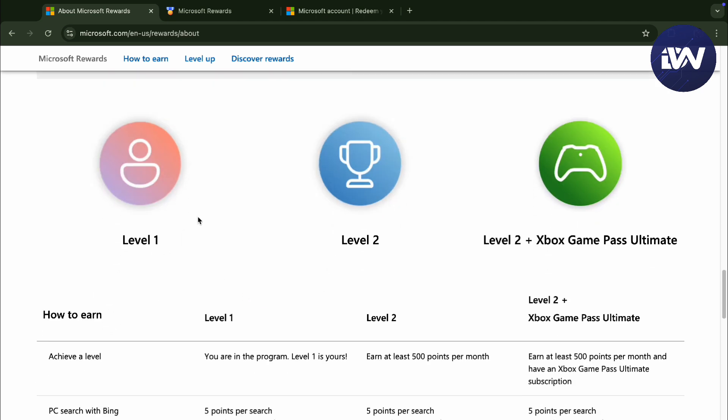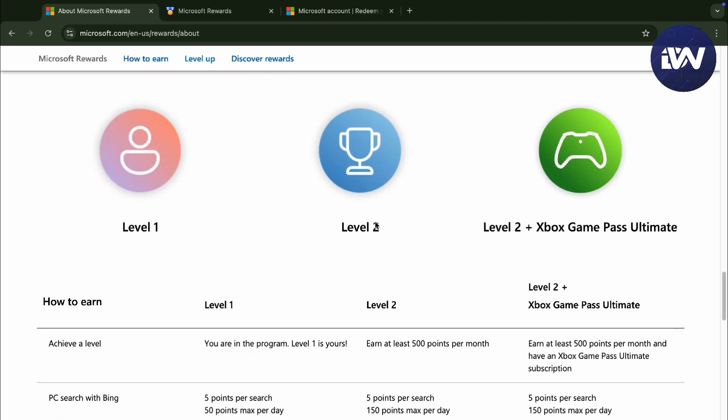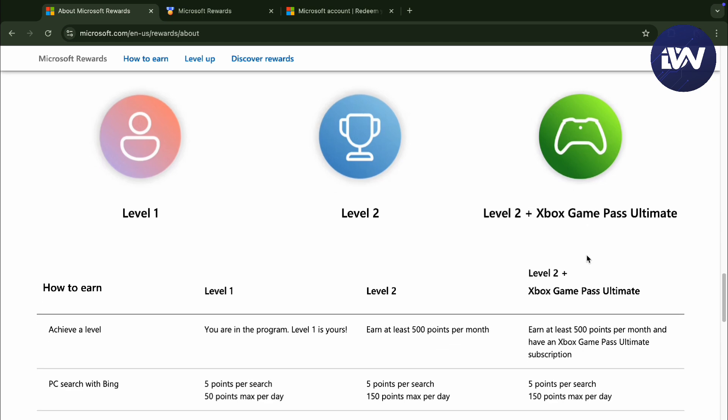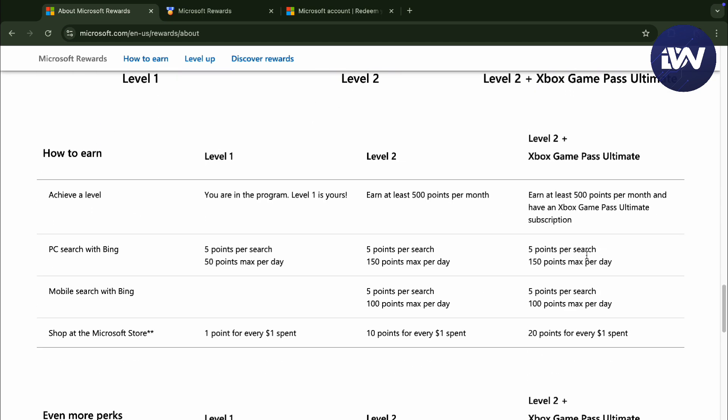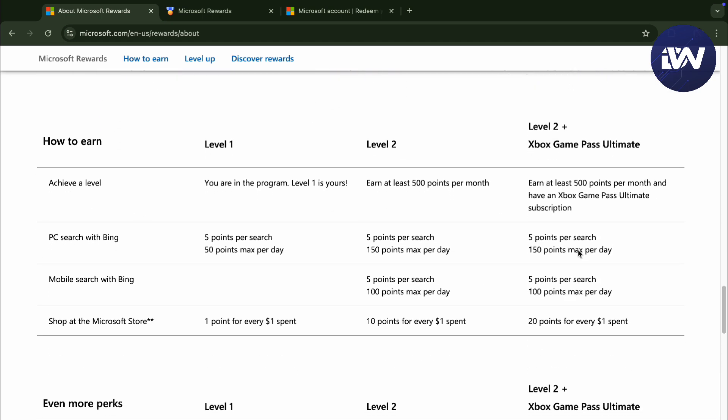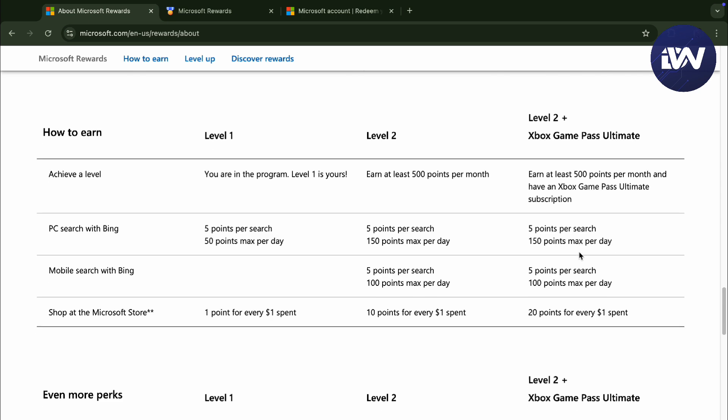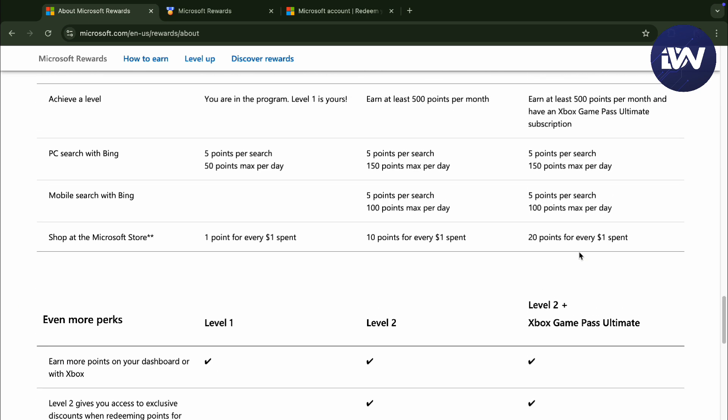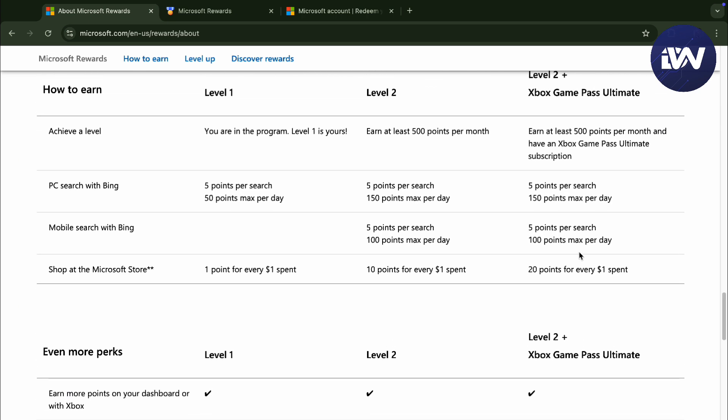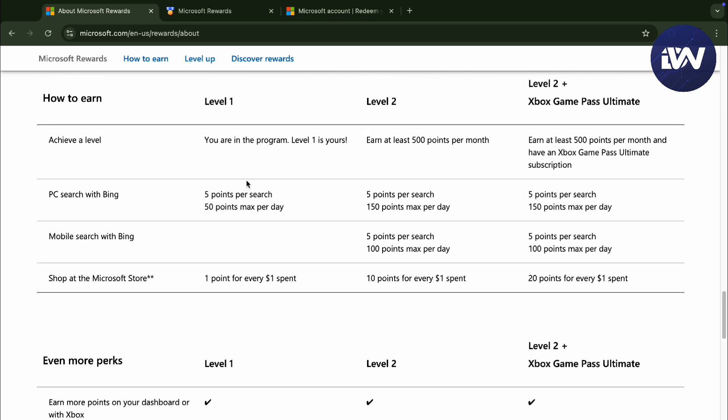You will have a level 1, 2, and 2 plus Xbox Game Pass Ultimate with your Microsoft Rewards. Here, you have your level 1, 2, and 2 plus as I have said. So there's going to be perks and you can read it right here.